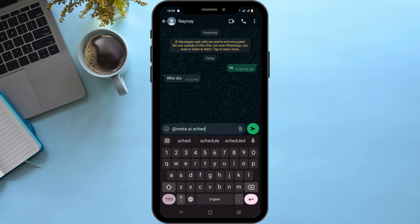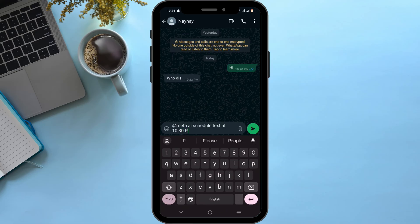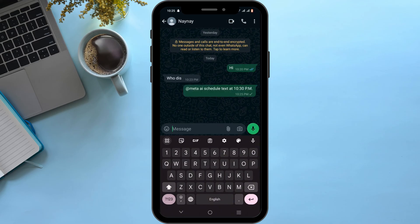For example, you can ask Meta AI to schedule a text, or display a GIF or a sticker. Then just tap on the send button to send the command. Depending on it, Meta AI will do as instructed.